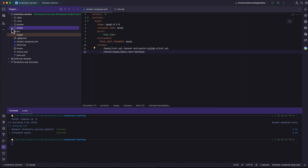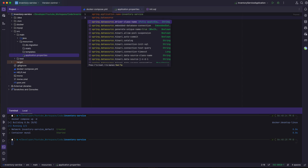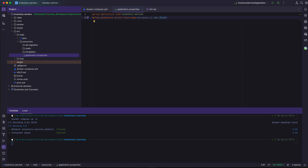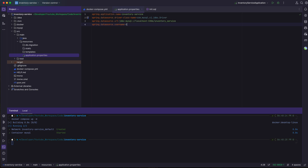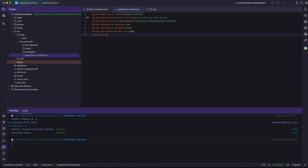We need to configure MySQL inside application.properties using Spring Data JPA properties. The first property is spring.datasource.driver-class-name set to com.mysql.cj.jdbc.Driver. We have spring.datasource.url as jdbc:mysql://localhost:3306/inventory_service, datasource username as root, datasource password as mysql, spring.jpa.hibernate.ddl-auto as none, and server.port as 8082. Port 8080 is taken by the product service, 8081 by the order service, and now 8082 for the inventory service.